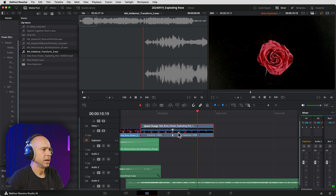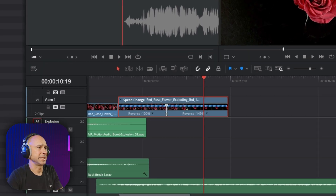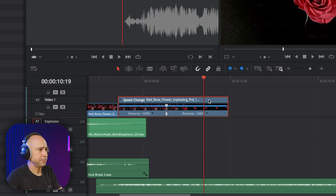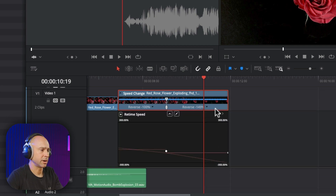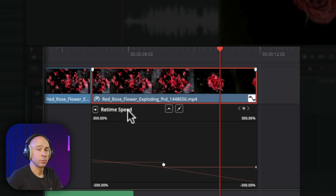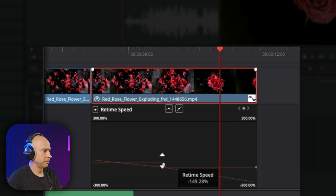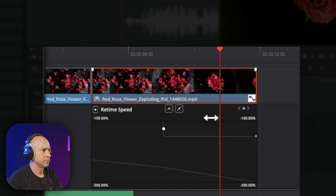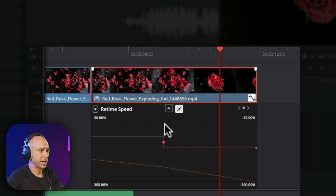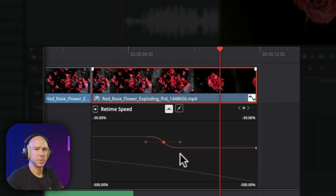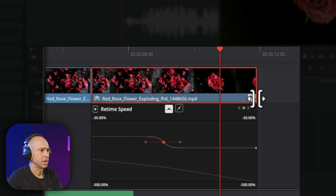Not too bad. Now we want to smooth out that transition. To do that, select the clip, right-click, and come down to Re-time Curve. You'll see the re-time curve come up — I'm on the Re-time Speed curve, which is the one we want. You can zoom in using the percentage control to see it more easily. I'm going to select the speed point keyframe and click the smooth option, which gives it a nice eased look so it eases into the speed-up instead of jumping abruptly.